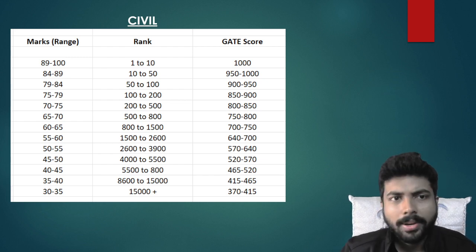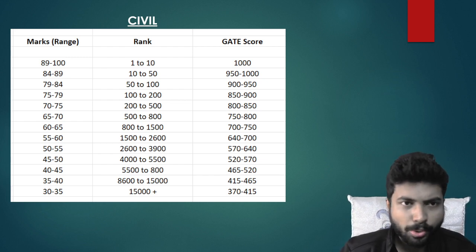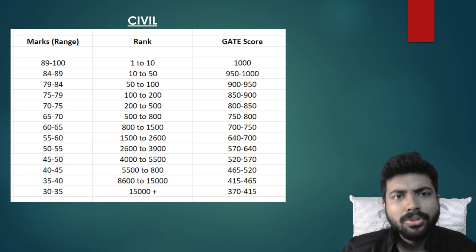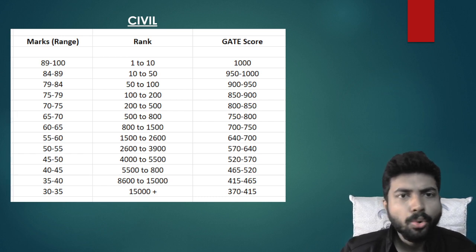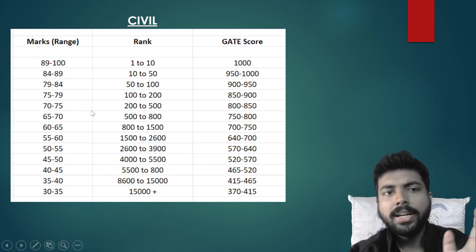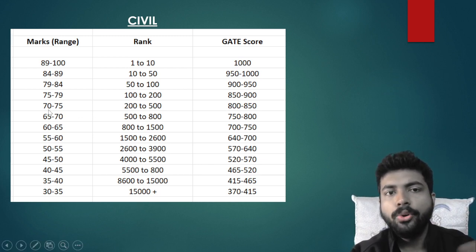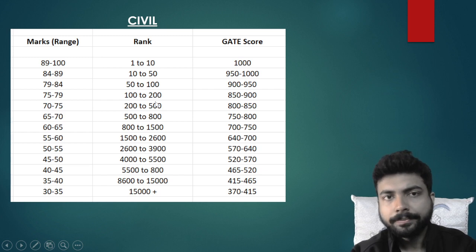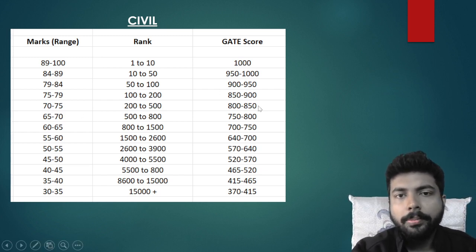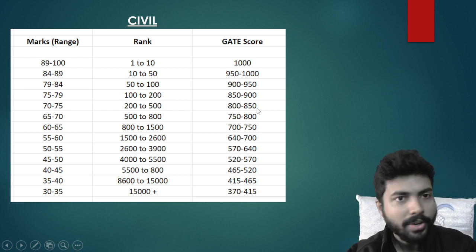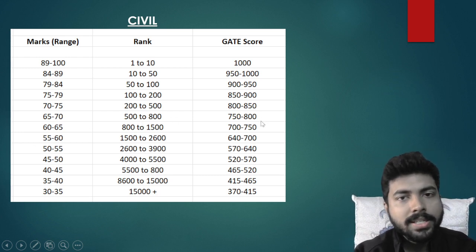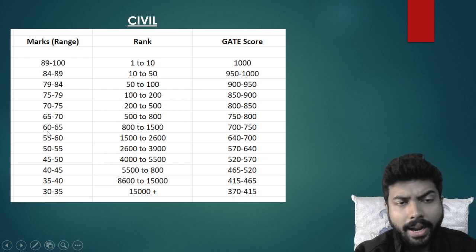You can calculate your expected score since your response sheet is available. For example, if your marks are around 72.5, just interpolate: your rank will be around 350 and your GATE score will be around 825. For 65 to 70 marks, rank is 500 to 800 and GATE score is 750 to 800.